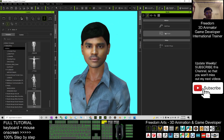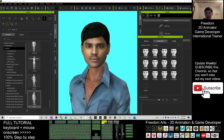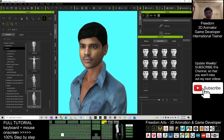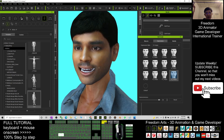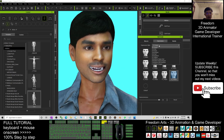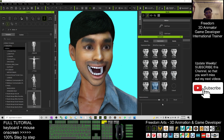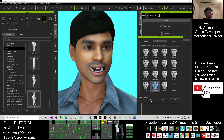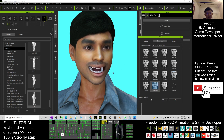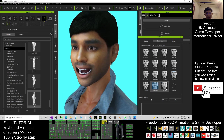You can check the facial expressions — you can edit the face here and make any facial expressions you want. With CC3 Plus you have access to all the very awesome facial expressions available.